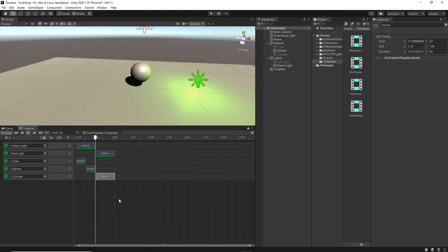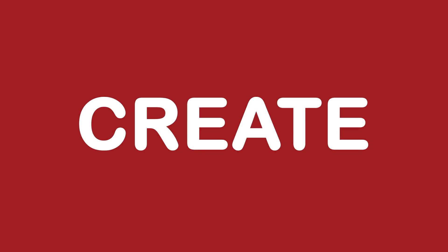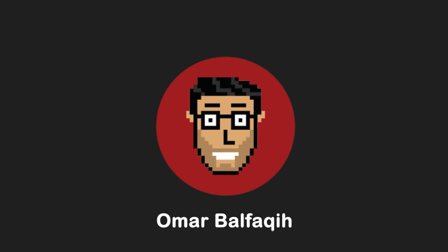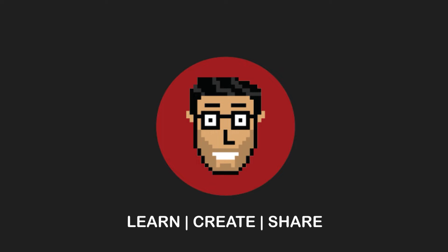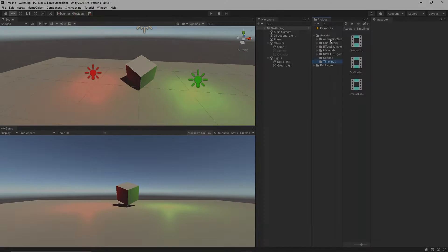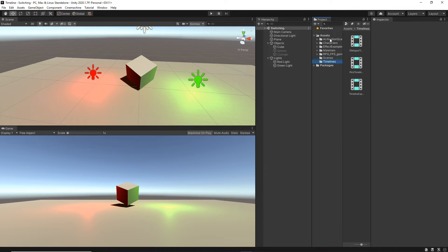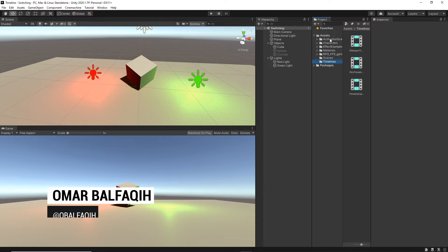In this tutorial, we will get started with Timeline. Bismillahirrahmanirrahim. Assalamualaikum warahmatullahi wabarakatuh. Hi everyone, this is Omar Bafiki.